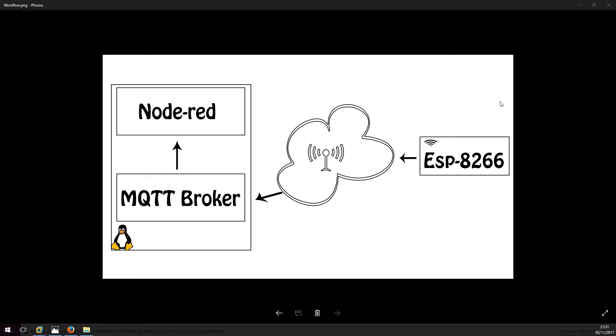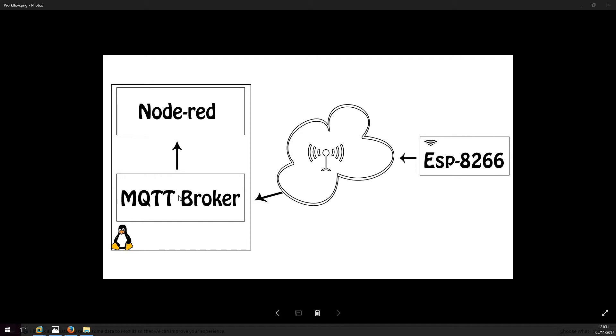So we got a module here which will be sending data to Node-RED. The ESP module is connected to LAN which then will pass the data to MQTT broker which then will pass the data to Node-RED.